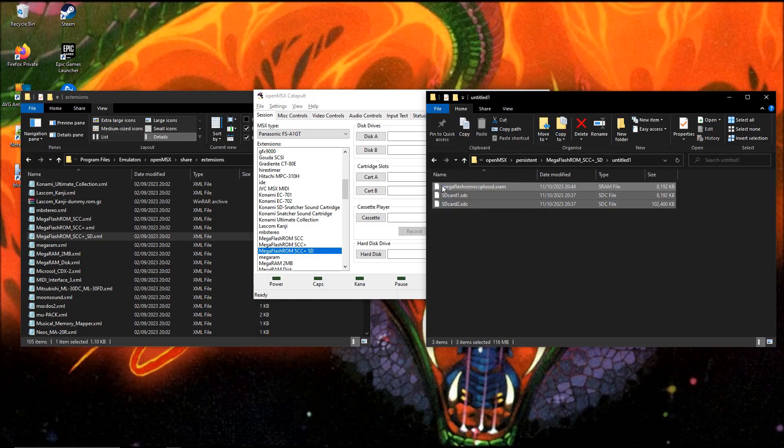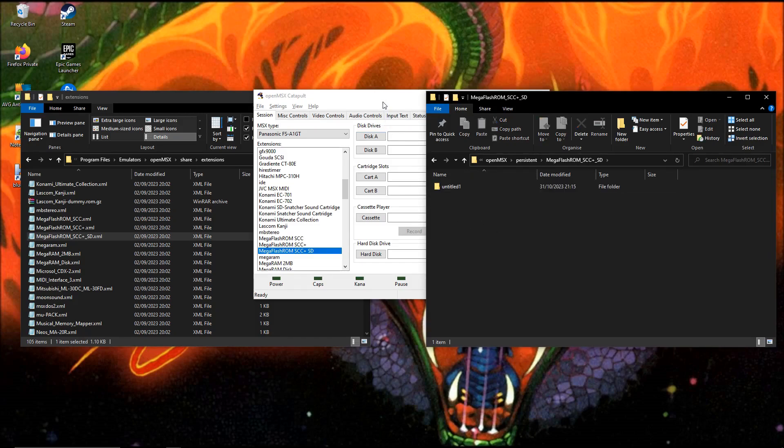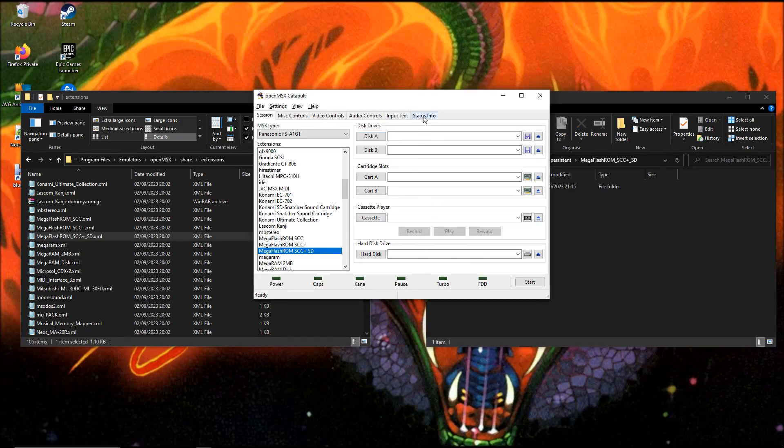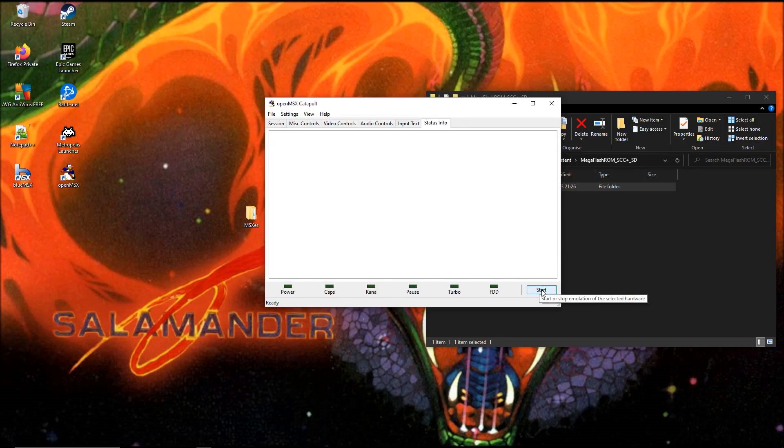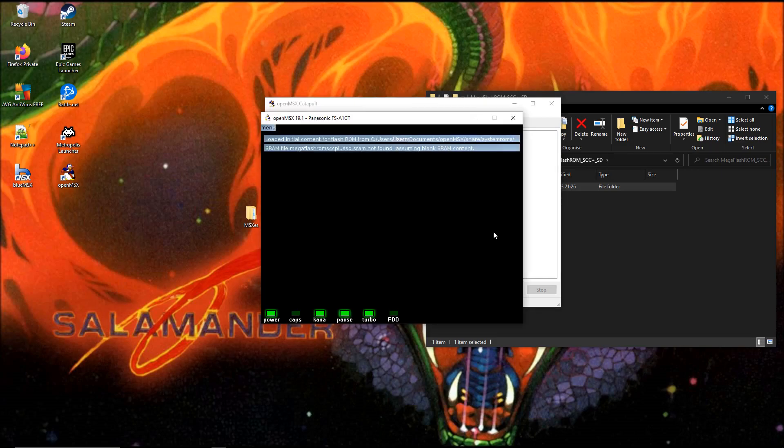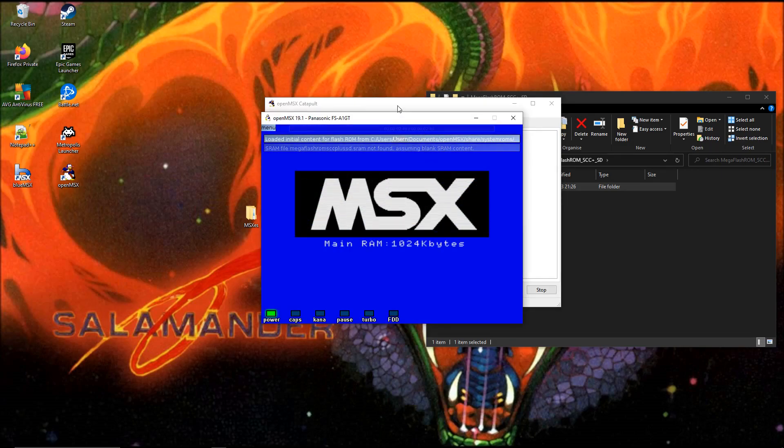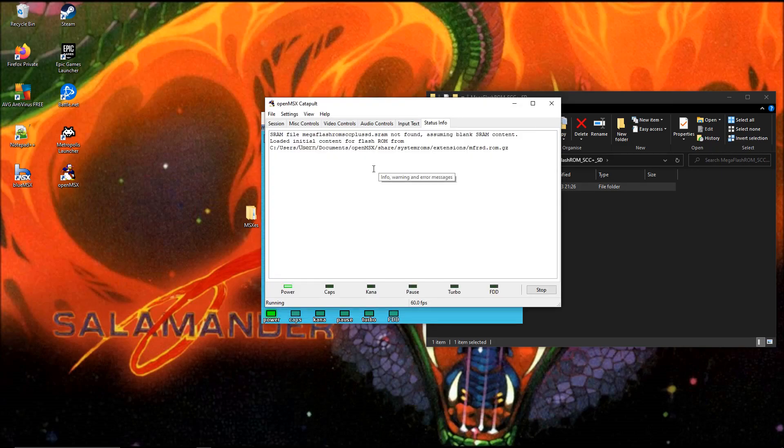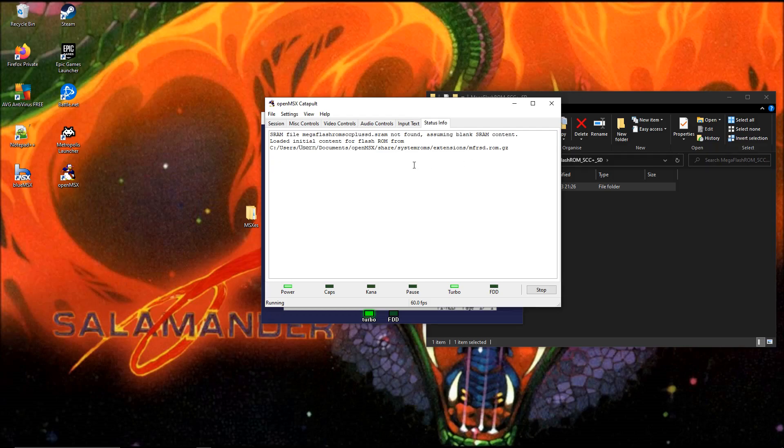I'll just remove them like this. So if we look at the status info, I'll press start. And then it says SRAM file. It skips. It says SRAM file MegaFlashROM SCC plus SD was not found, assuming blank SRAM content.